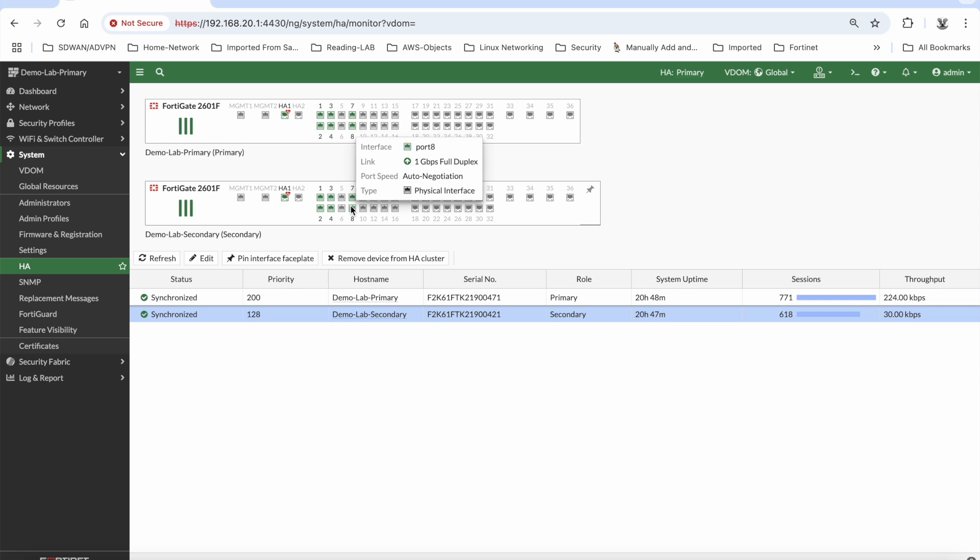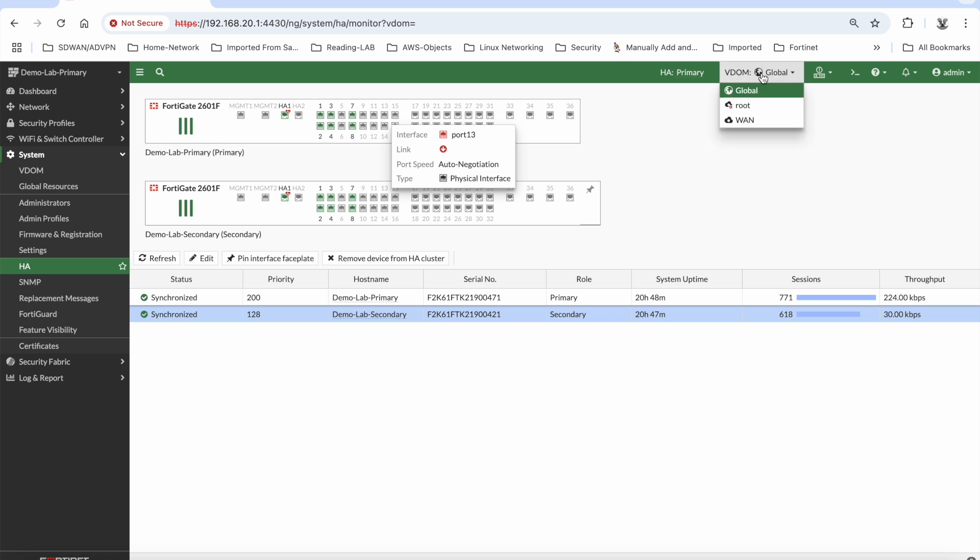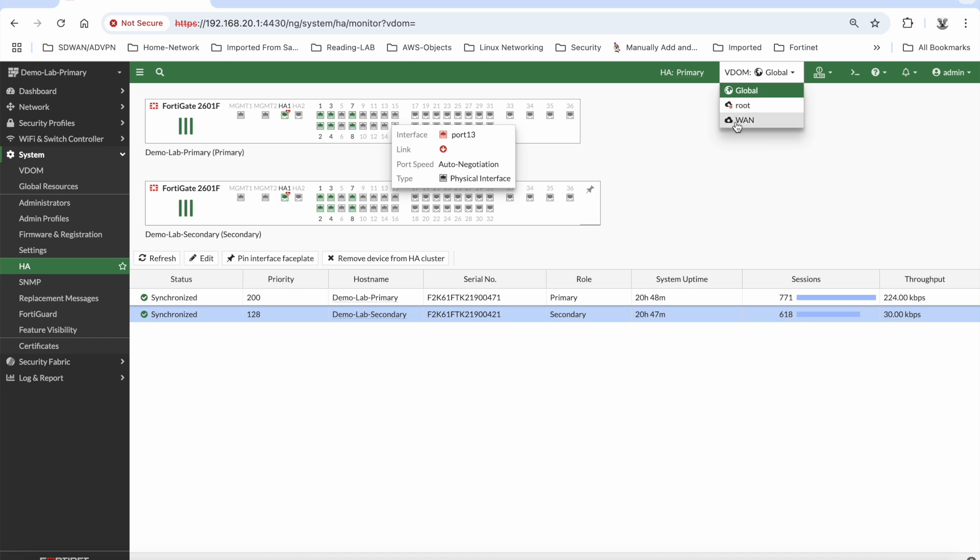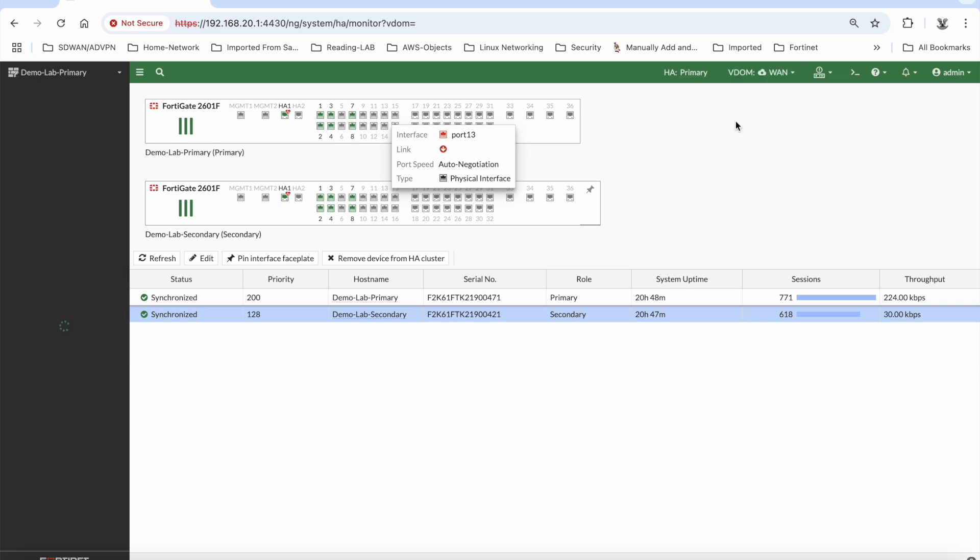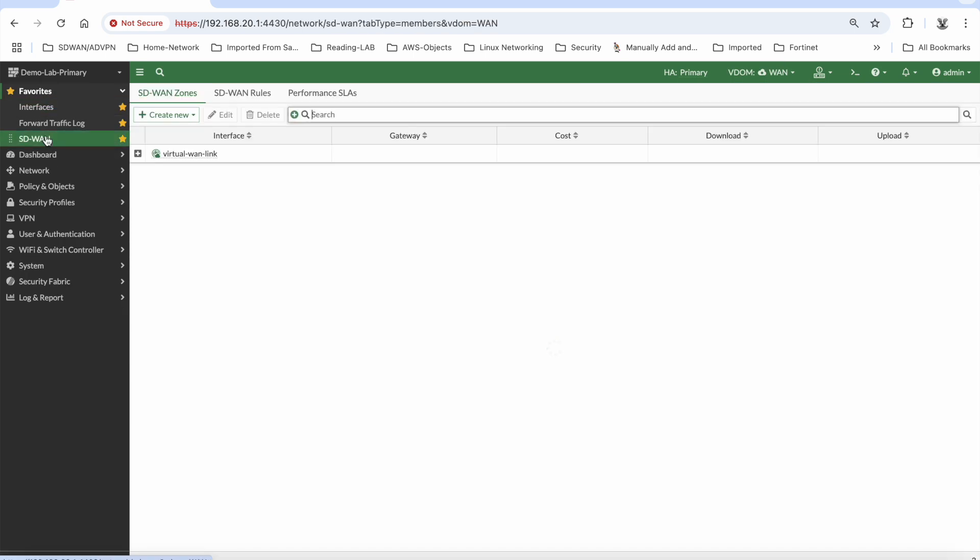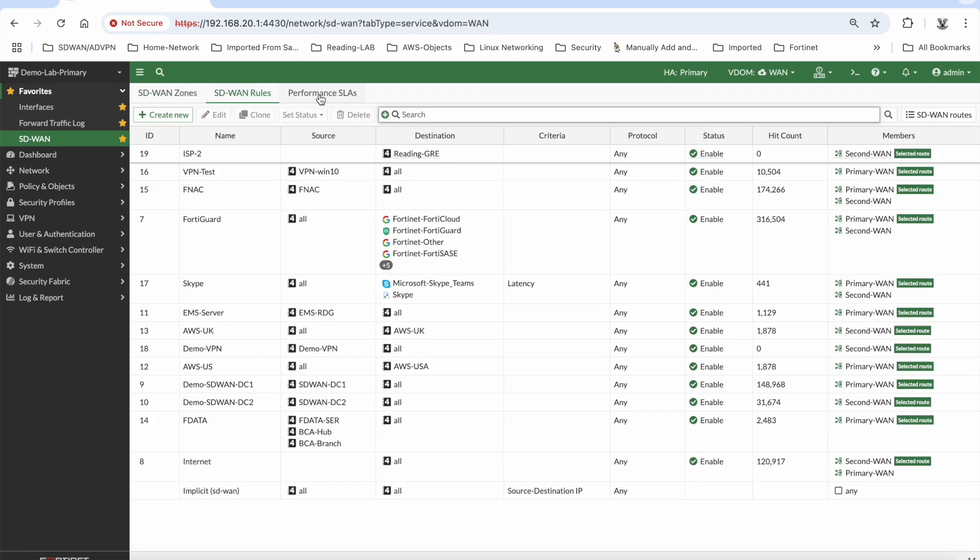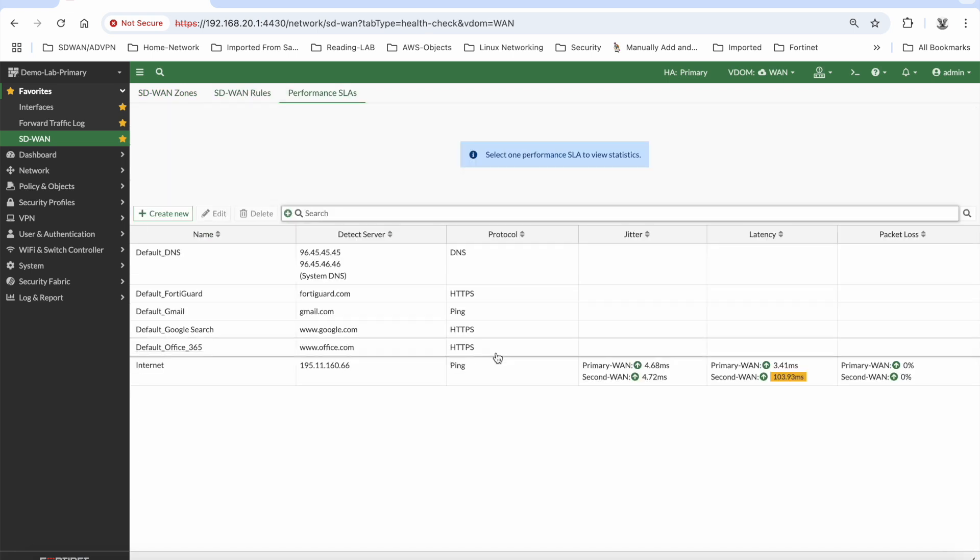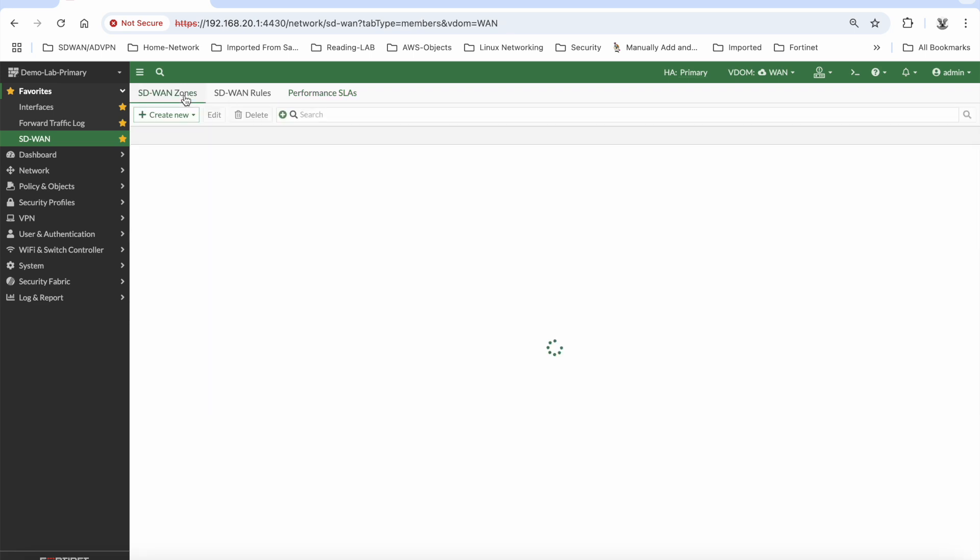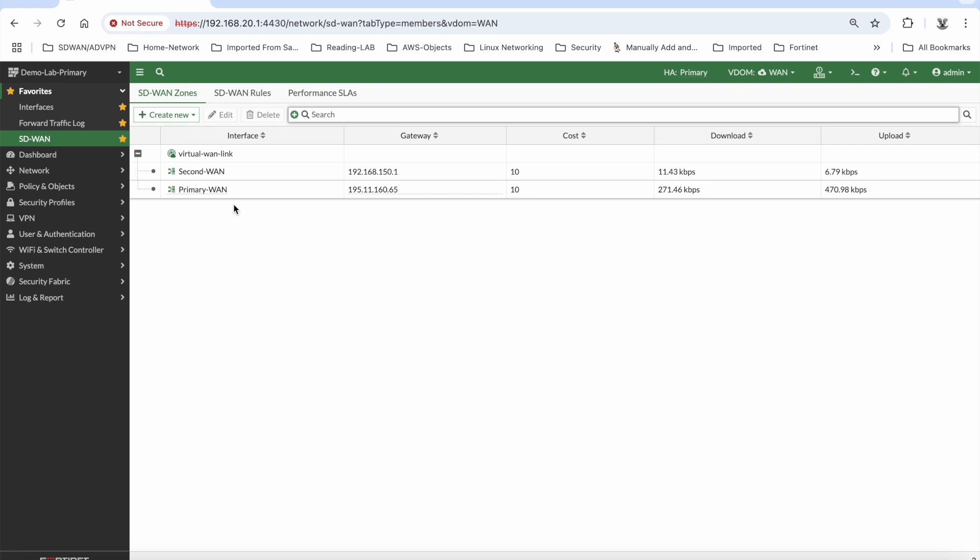So the objective of the video was to show the conversion service, and this is just showing you the output of that. You can see that I had VDOMs on the old 501Es, and those VDOMs have now been carried across. Here I've got my WAN VDOM which is where I have all my SD-WAN rules. See all my performance SLAs, and none of this I've had to do anything to. It all cut across nicely and seamlessly from the old 501Es.